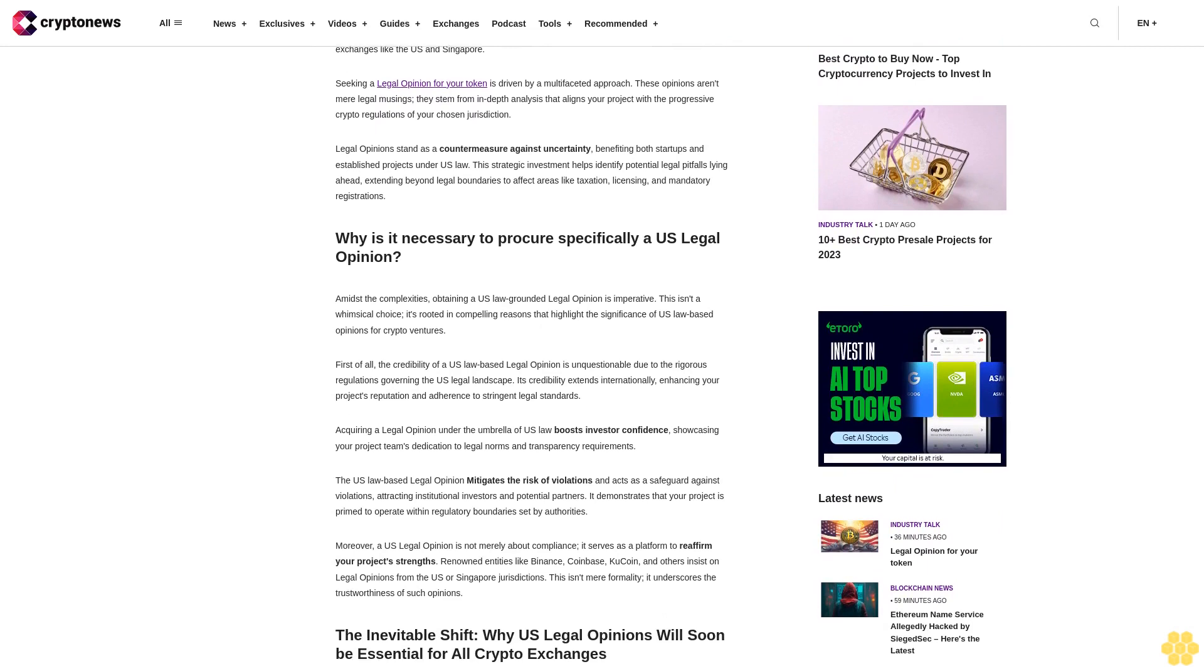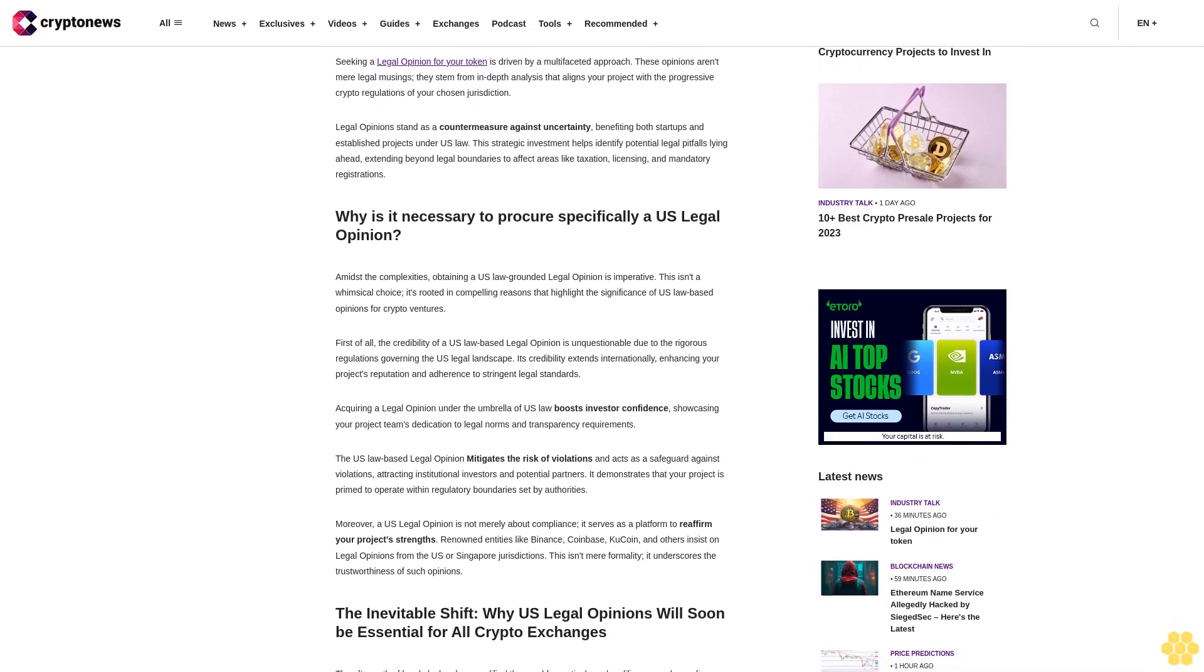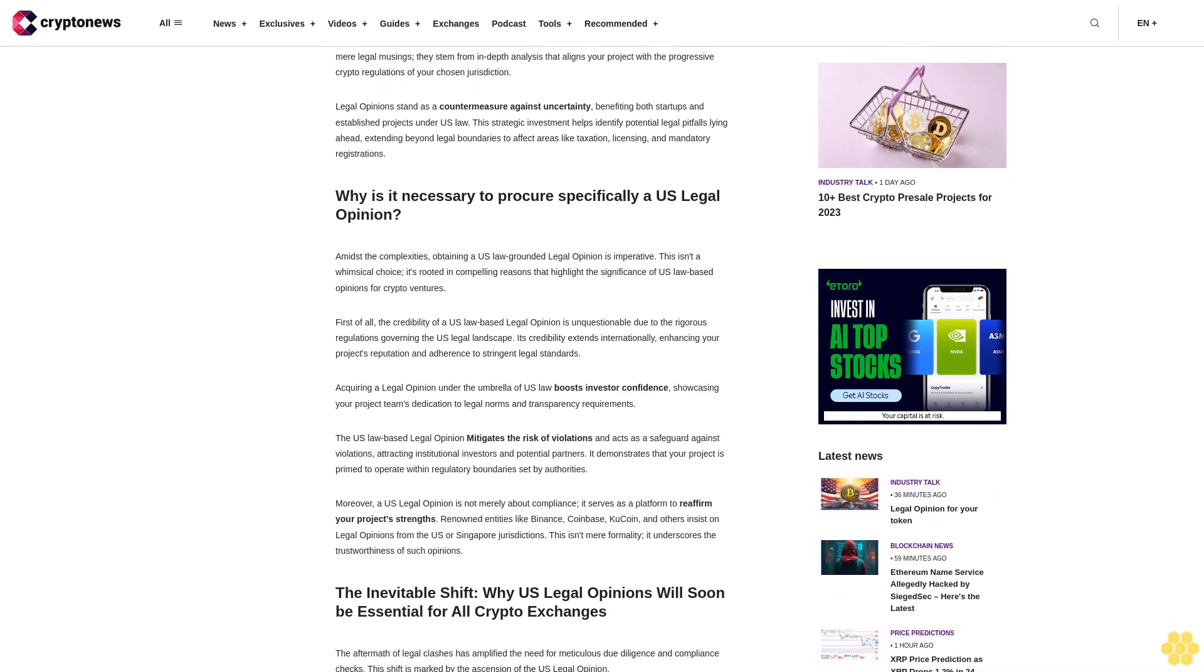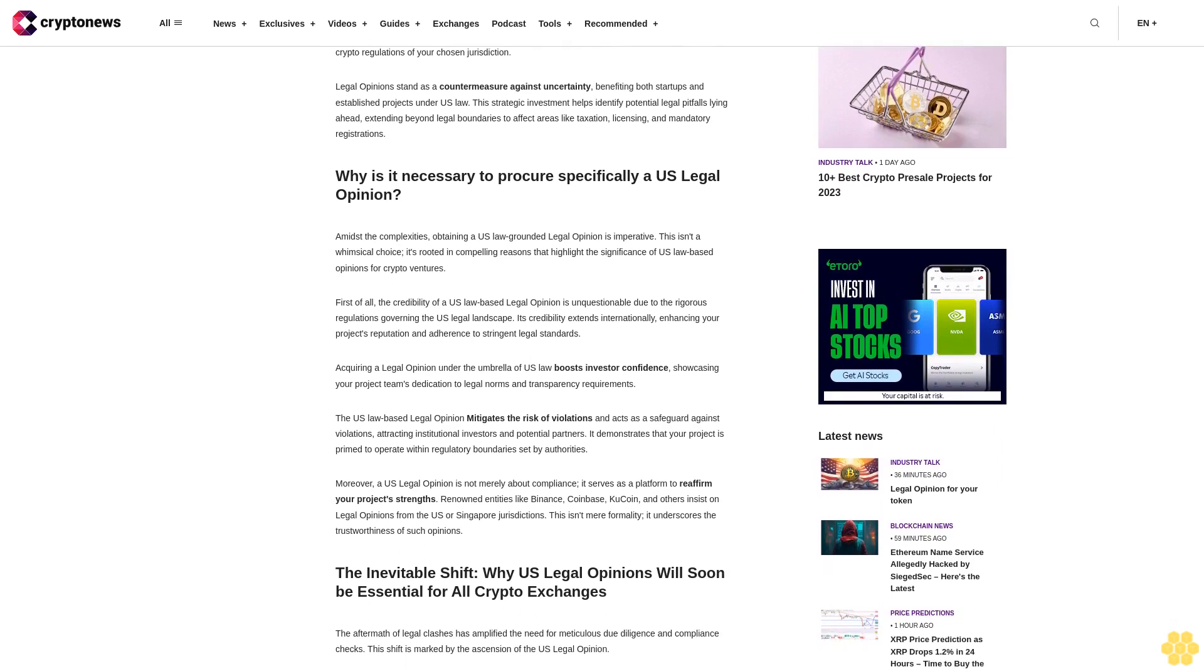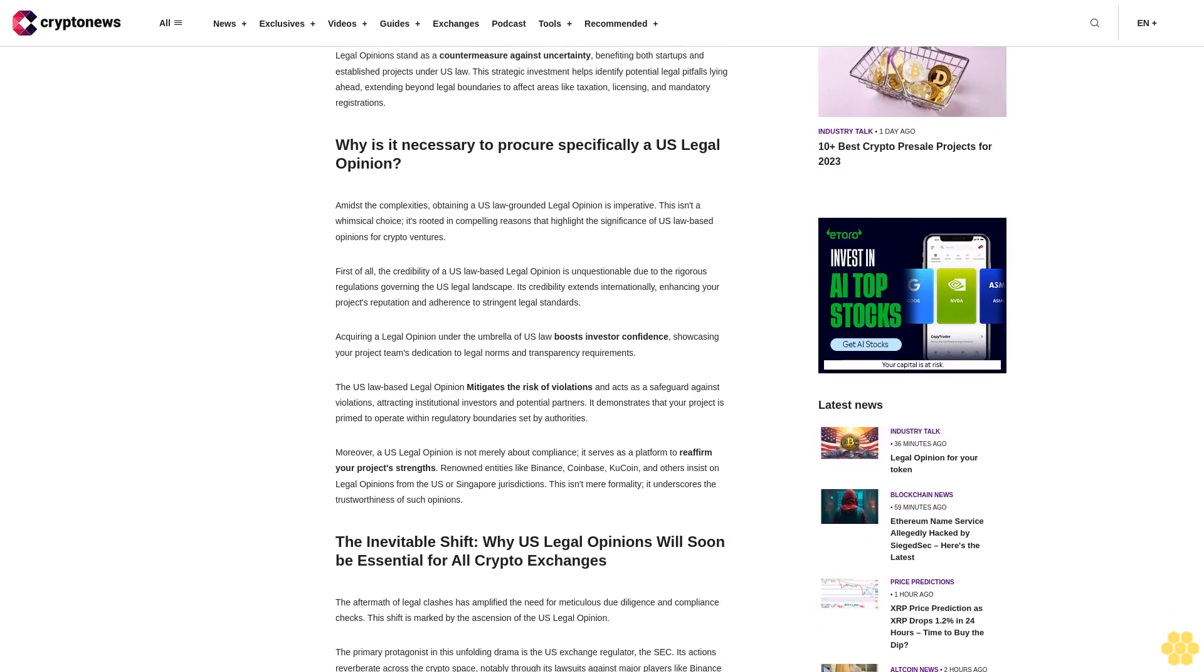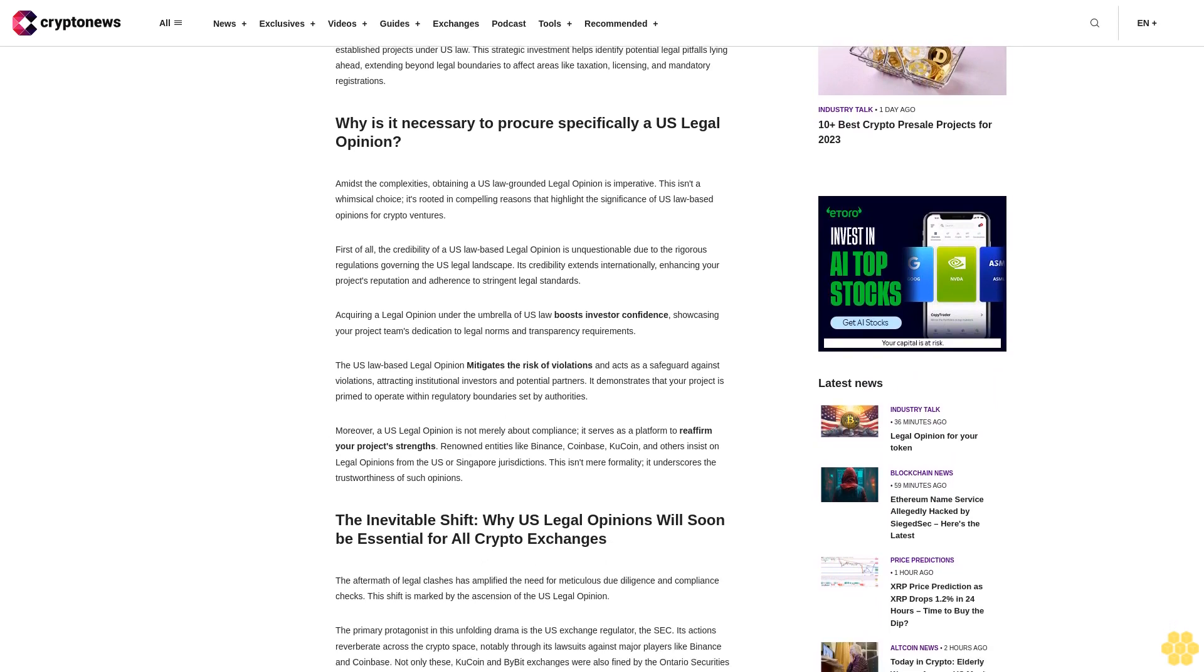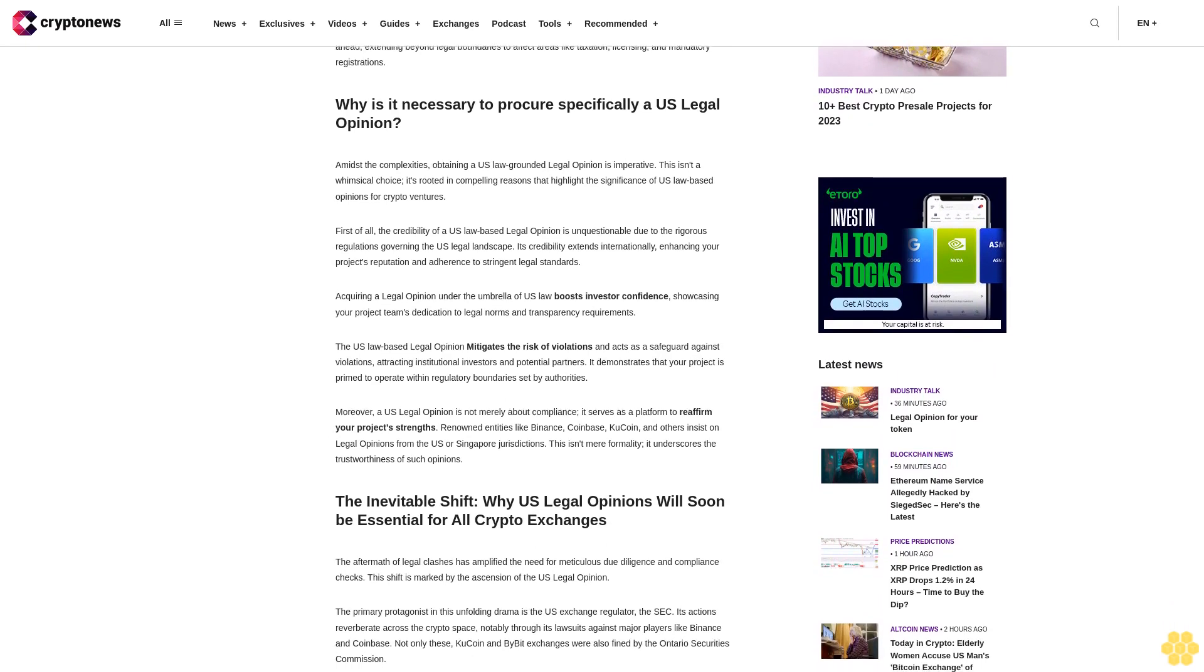Seeking a legal opinion for your token is driven by a multifaceted approach. These opinions aren't mere legal musings; they stem from in-depth analysis that aligns your project with the progressive crypto regulations of your chosen jurisdiction.